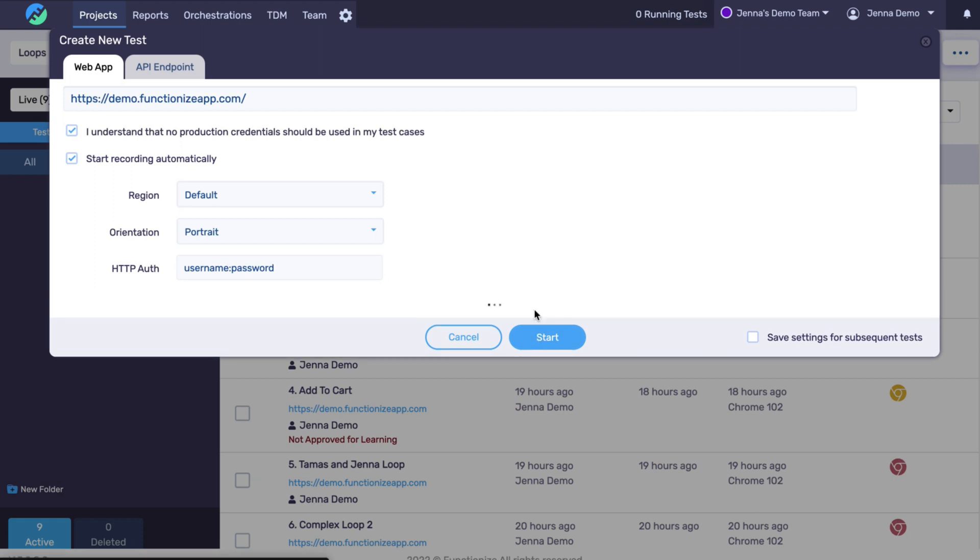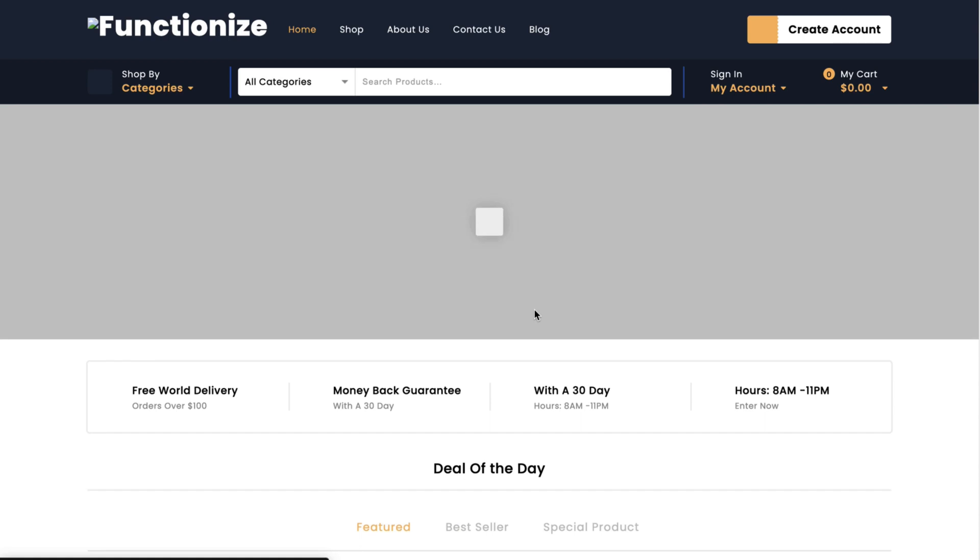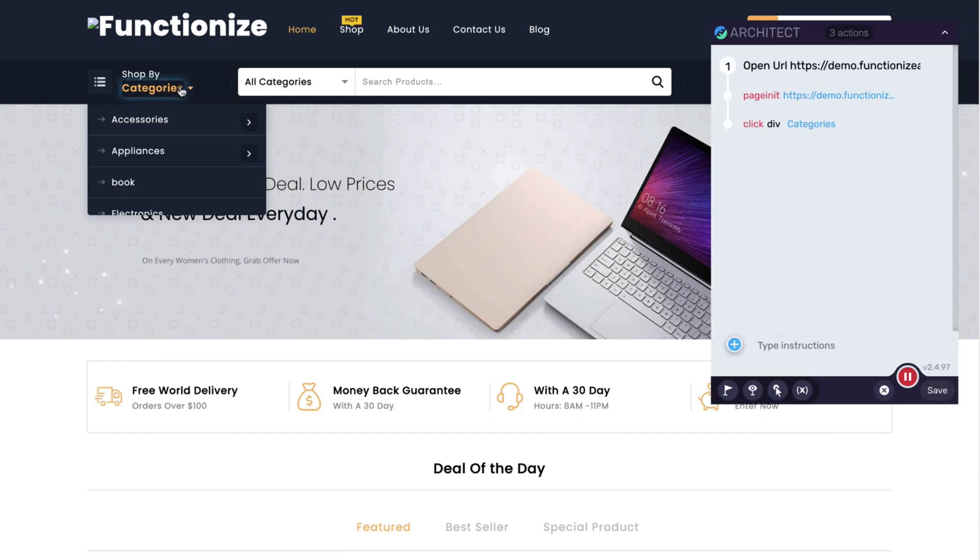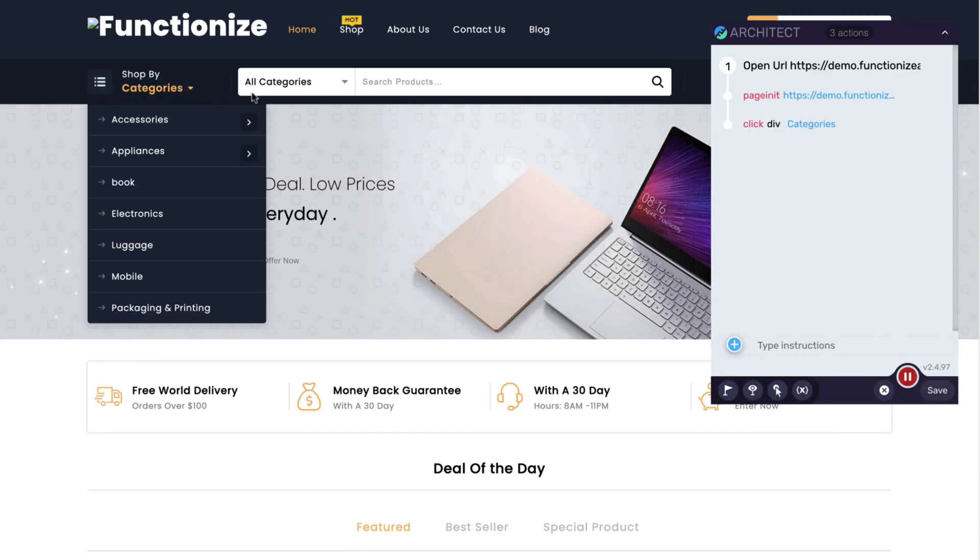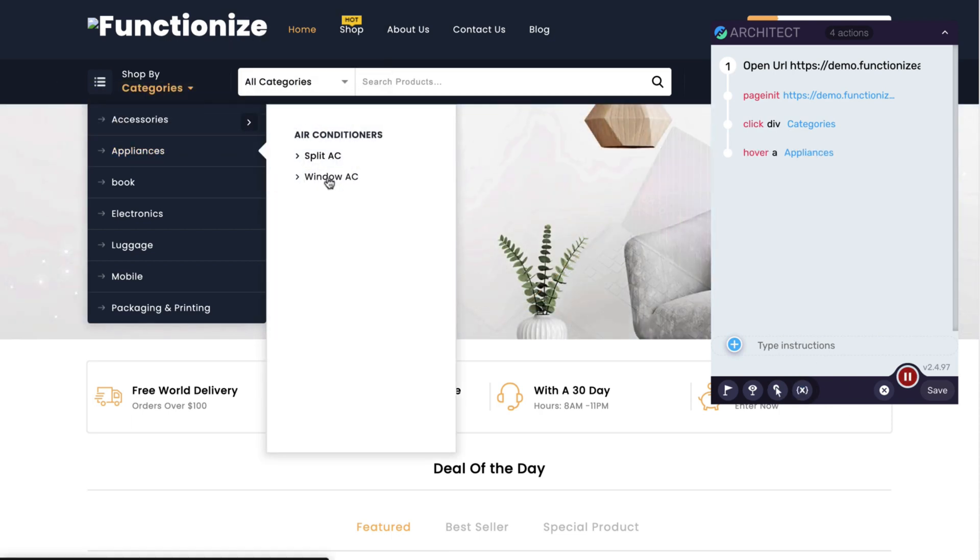First, let's create a test using architect. Once the recording has started, I'm going to click on this item to add it to my order and I'm going to make a purchase of 10 of these items.